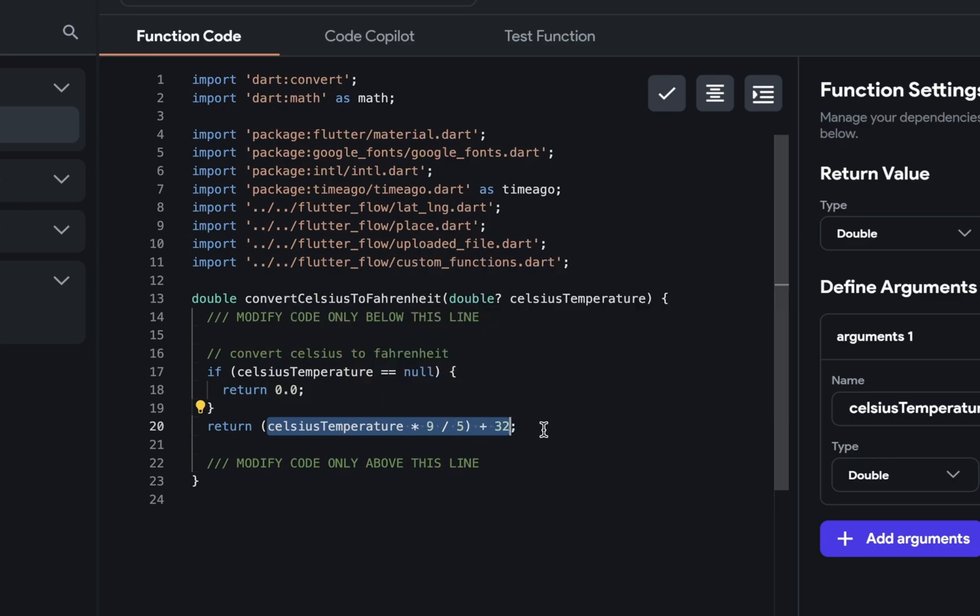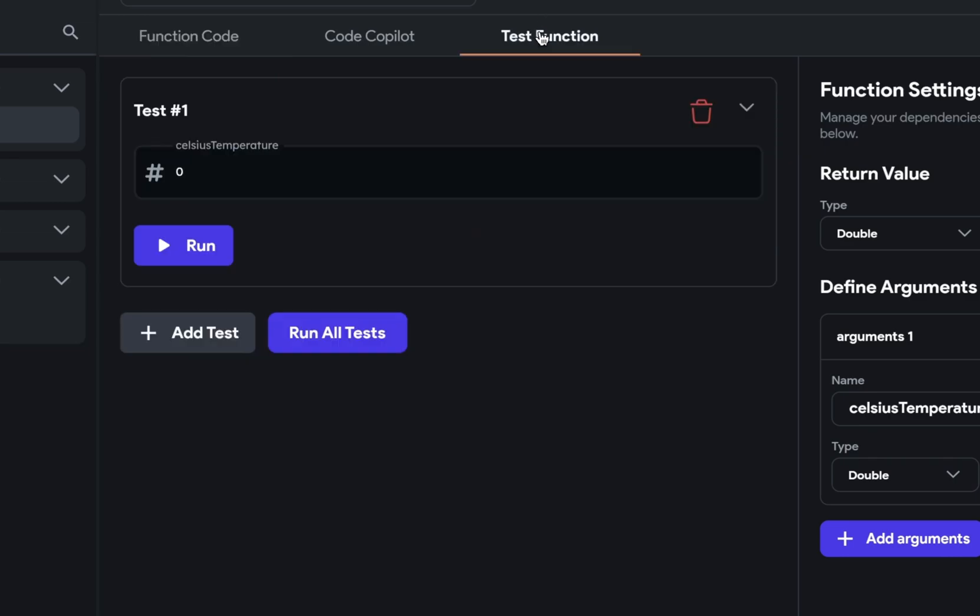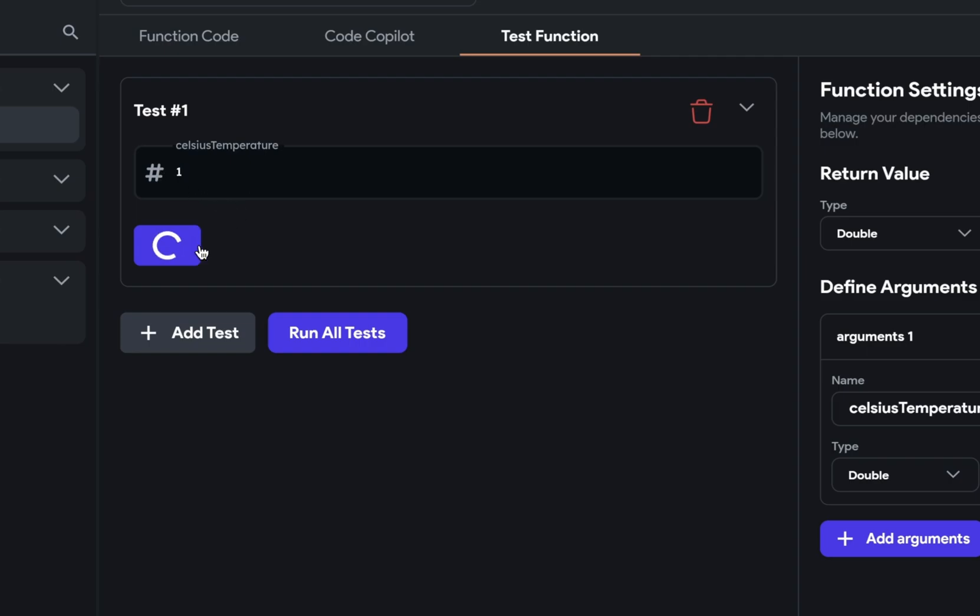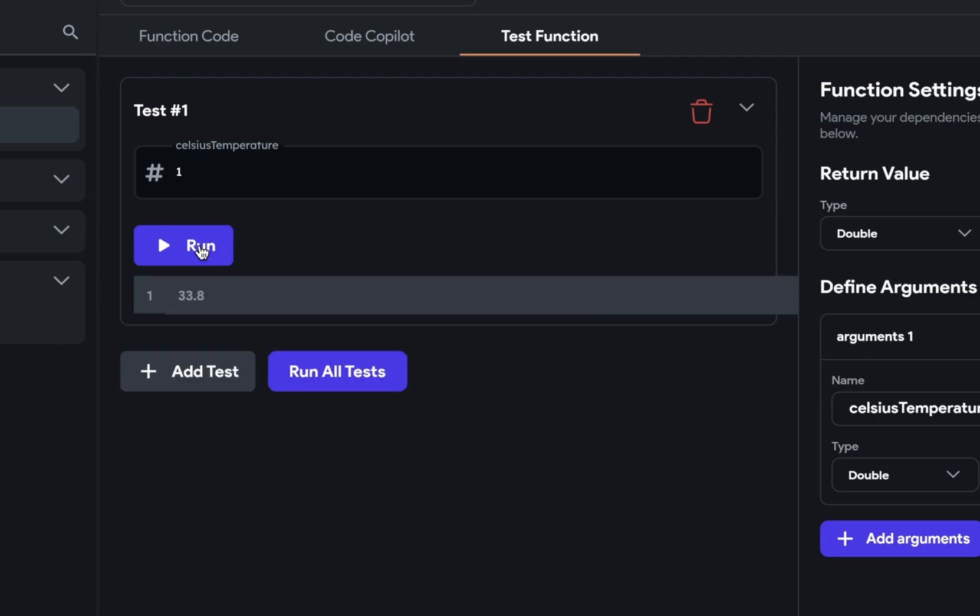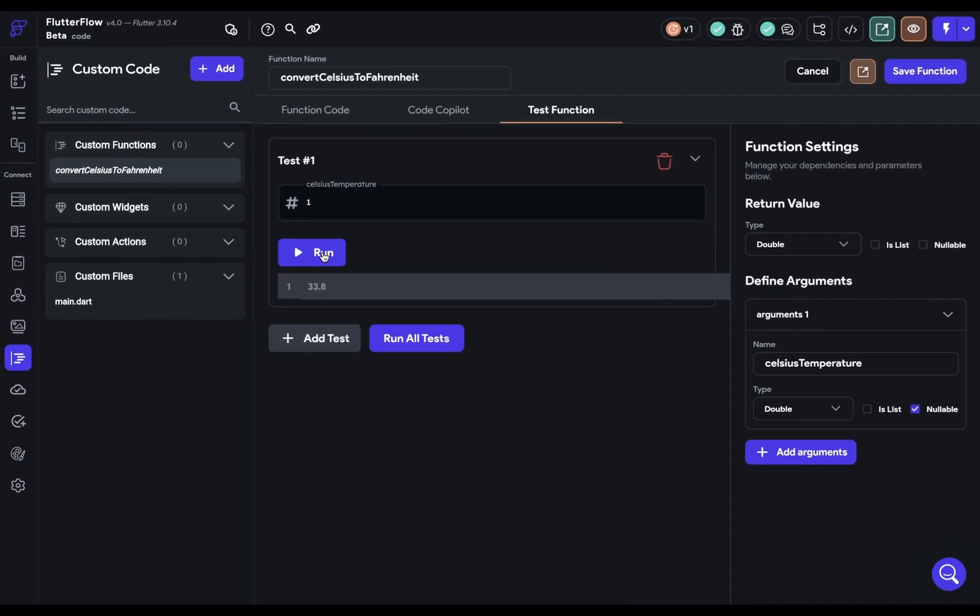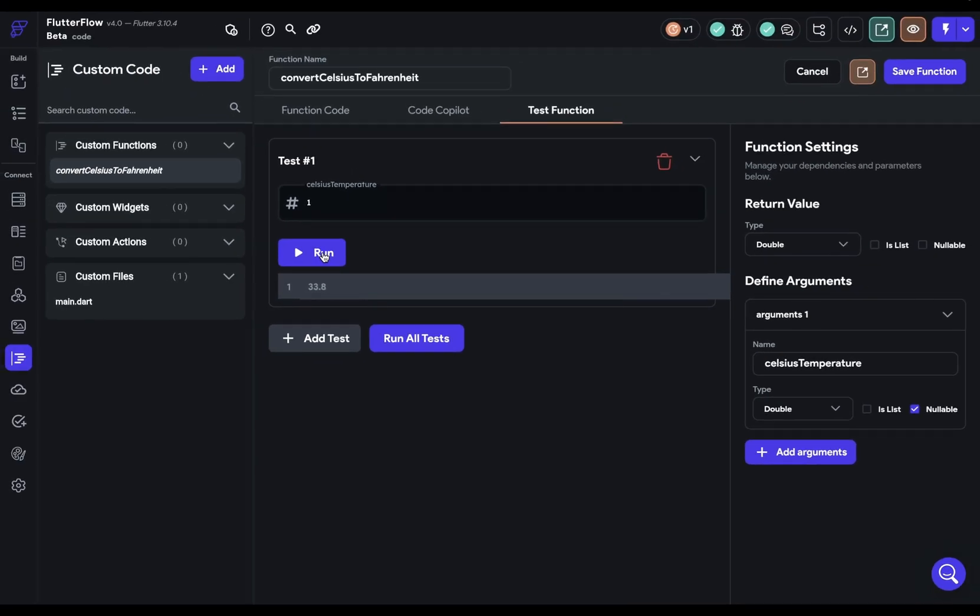That looks good. Now let's test our function. So we come over here to test and let's just put in a value. So let's put in one and run it. Awesome. Lastly, let's bind this in our UI. Let's save our function and check it for errors.